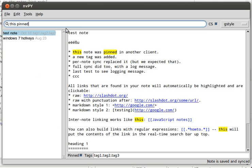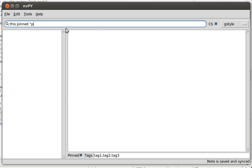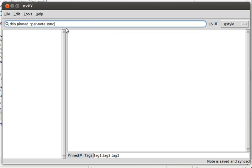that contain both the words 'this' and 'pinned'. They don't have to be juxtaposed and they also don't have to be in this order. But if I would like to find a note with also the exact phrase 'per note sync', then I can just enclose it in quotes like that, and you'll see that it highlights all of the found phrases in the notes.